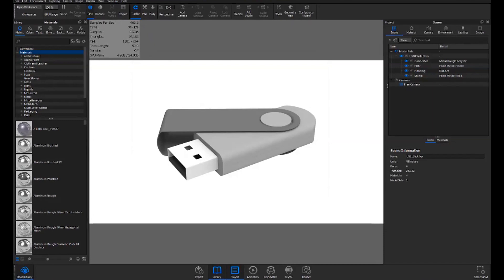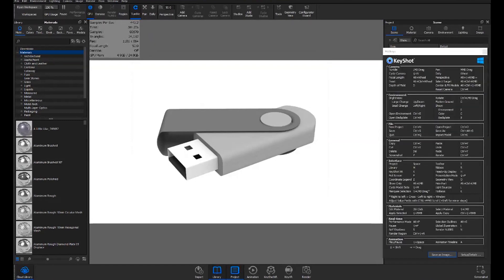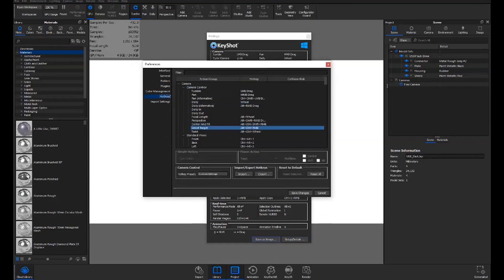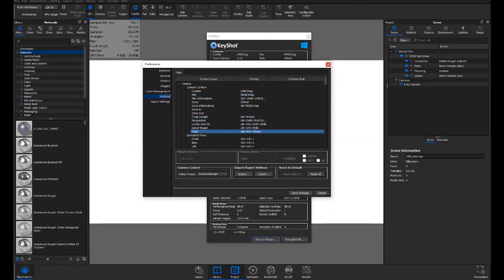A couple more things to mention: the K key. If you hit K on the keyboard, you'll get a hotkeys menu — this is very helpful for learning the ins and outs and navigating quicker through Keyshot. I've printed this out and keep it near me. Down at the bottom, you'll see Setup and Details — you can hit that to customize all of these hotkeys to your liking. Nothing is set in stone, so go in and check that out.